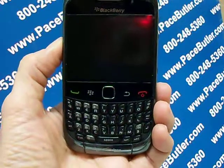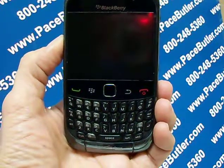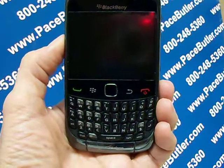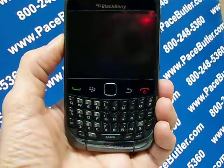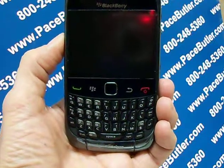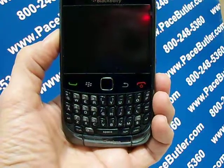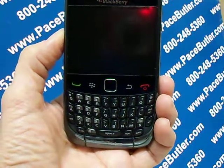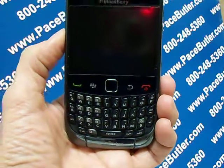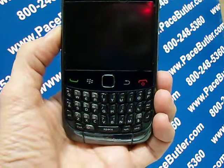Before you delete your BlackBerry device data or media card files, consider backing up these items so that you have a copy on your computer. If you have turned on encryption, the process for deleting all device data can take up to an hour to complete.